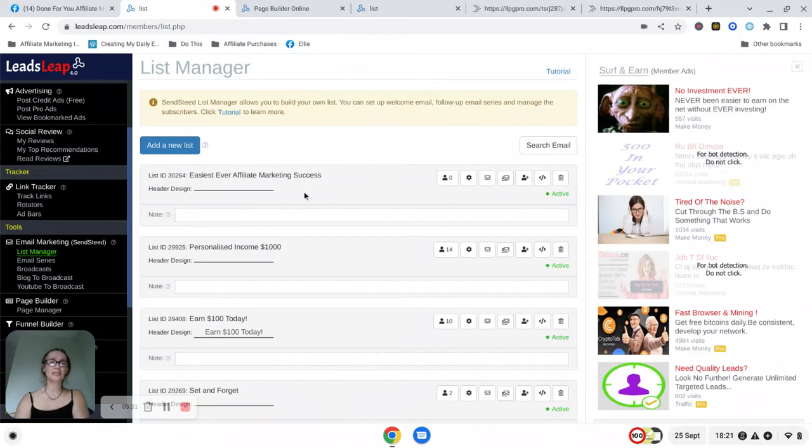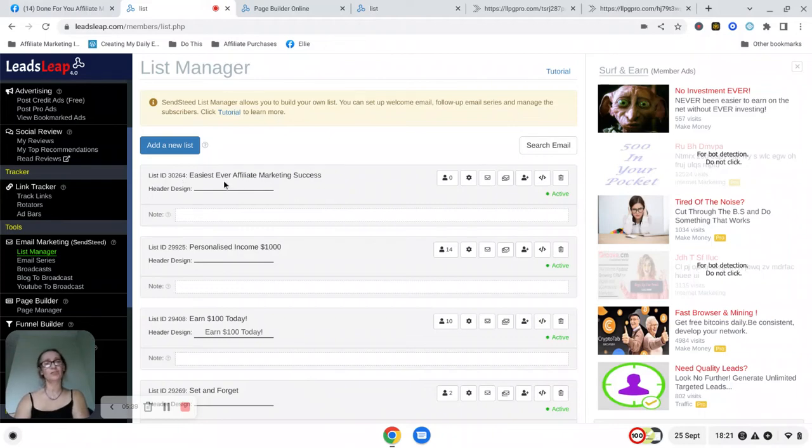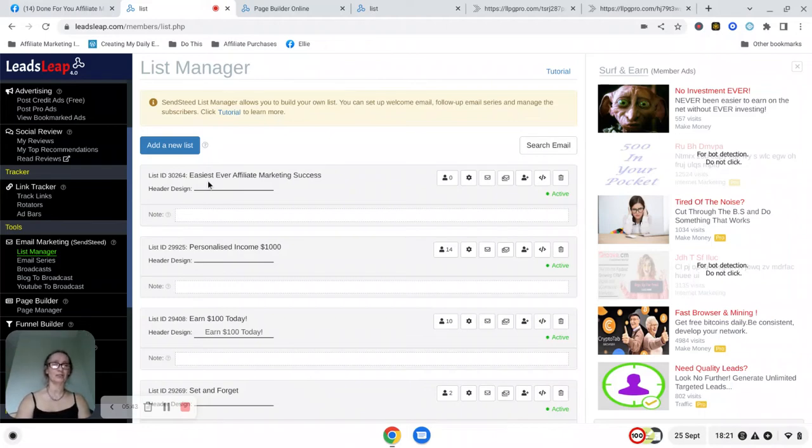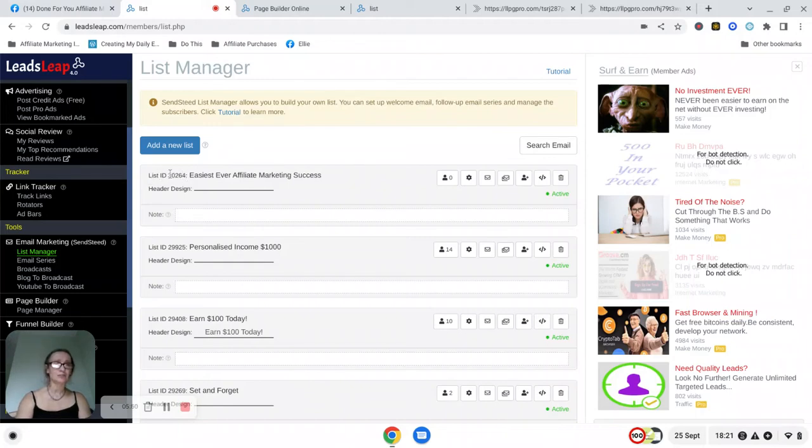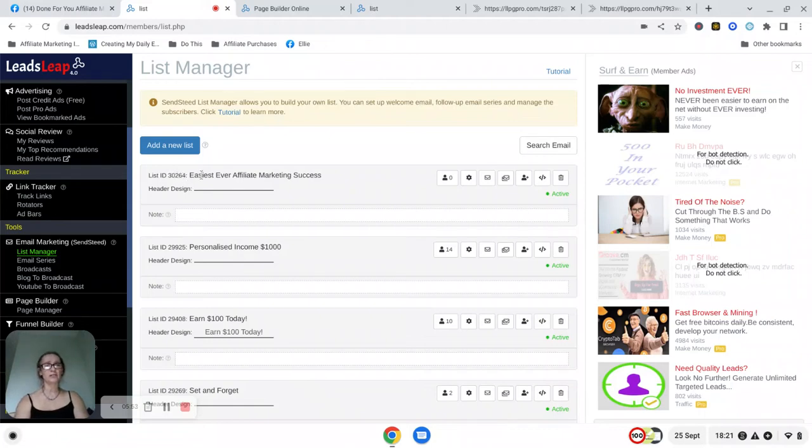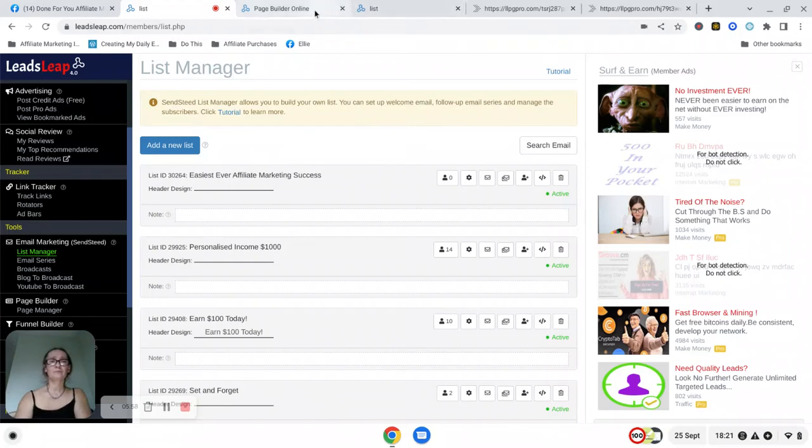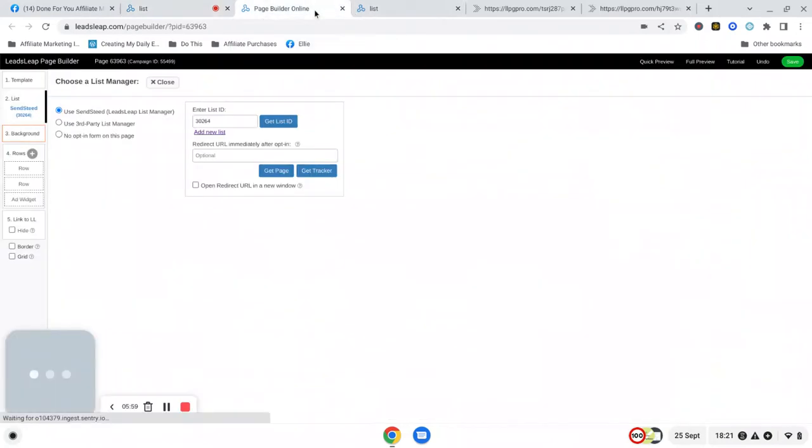Now what you need to do for that to work properly is you need to connect the list, this email list, to the capture page, so I'm going to show you exactly how to do that now. The first thing that you need to do is to take note of the list ID, so this one is 30264, or just the name there.